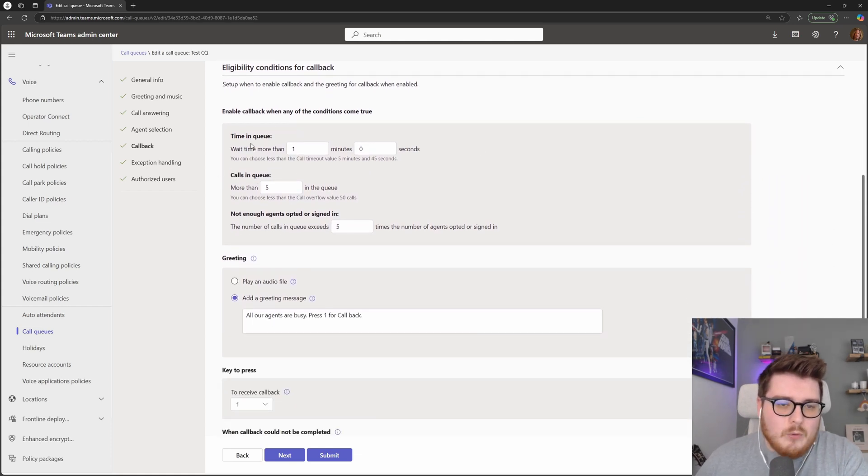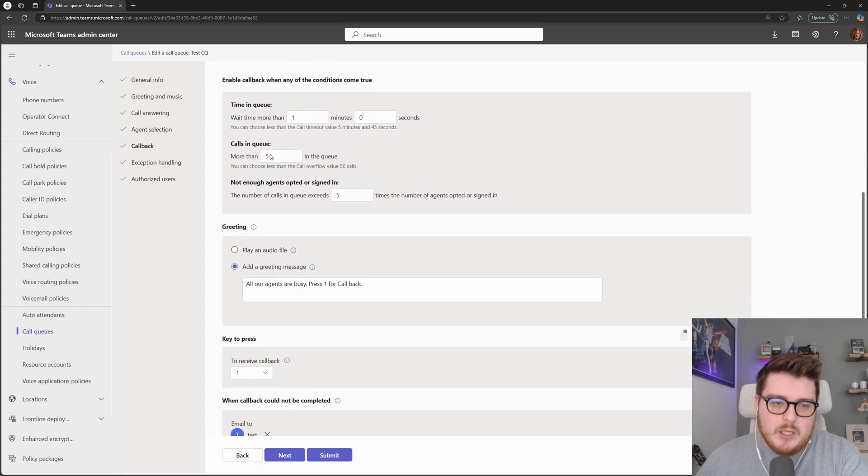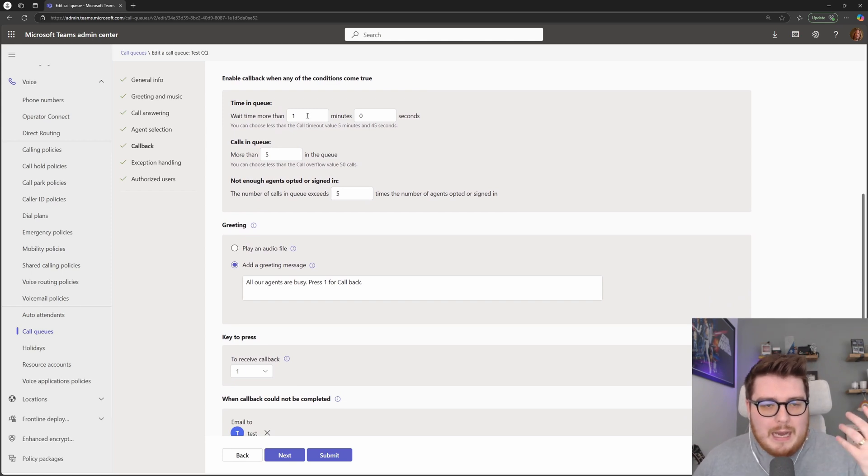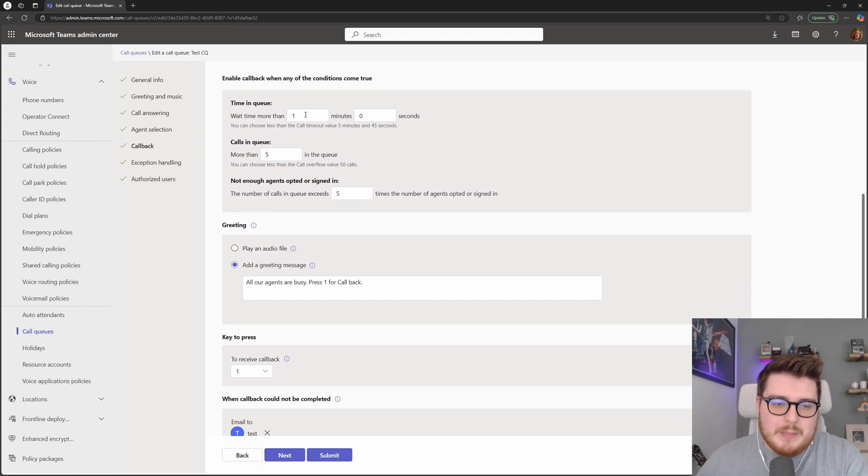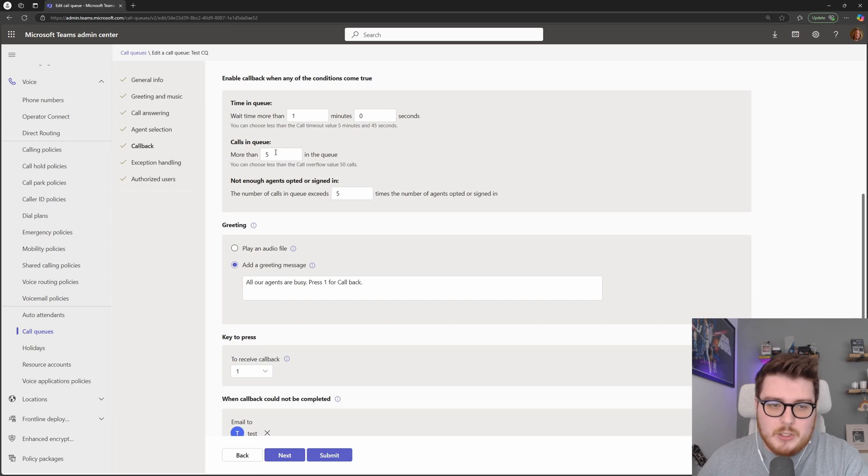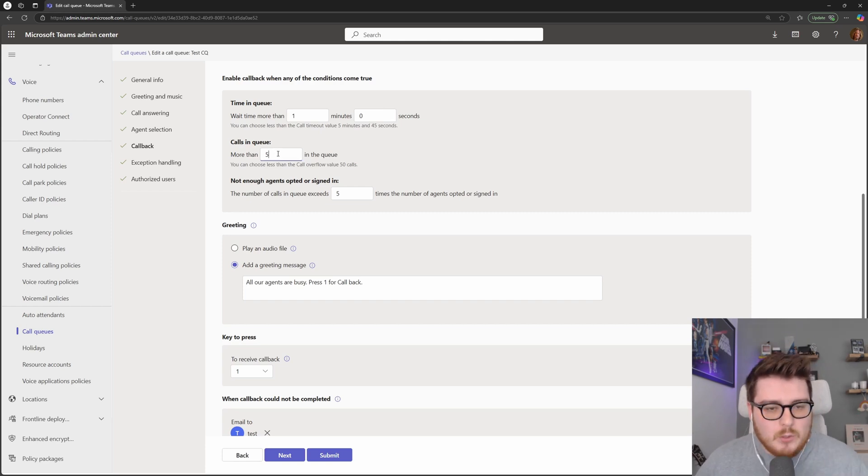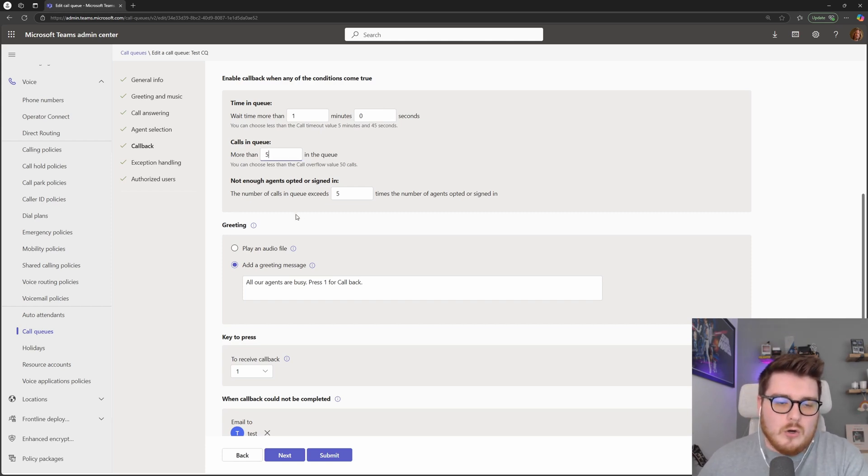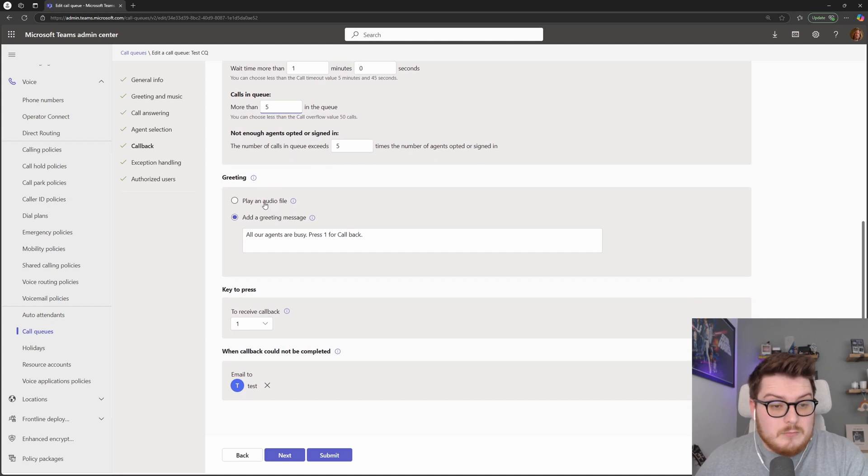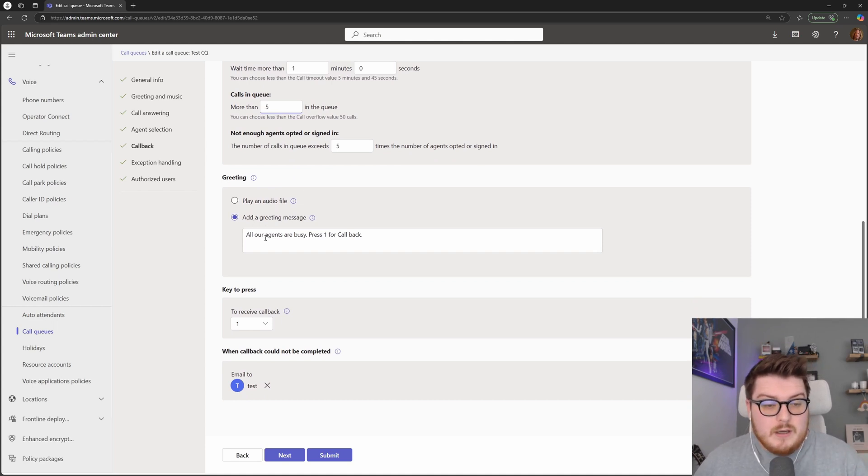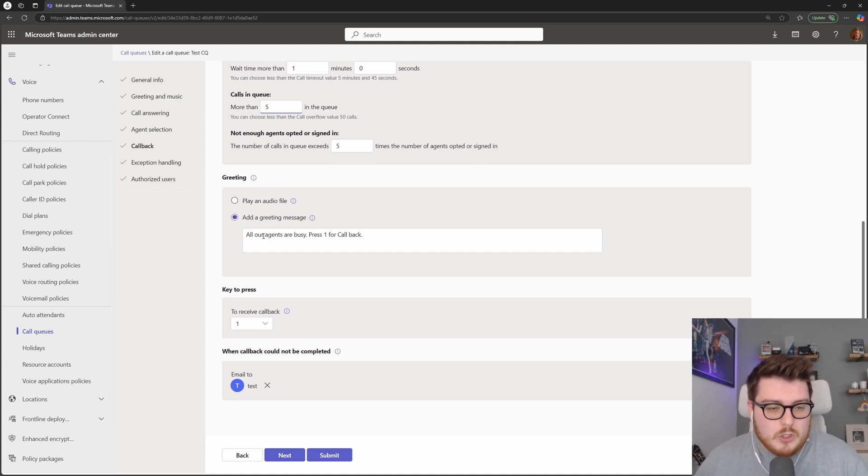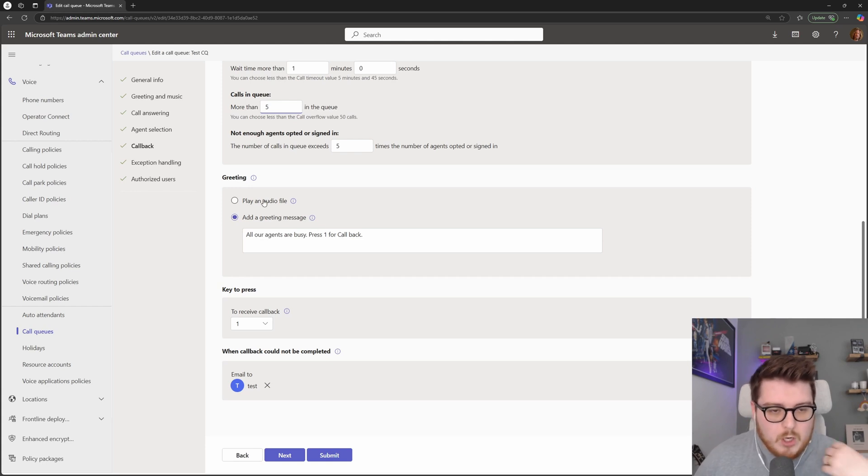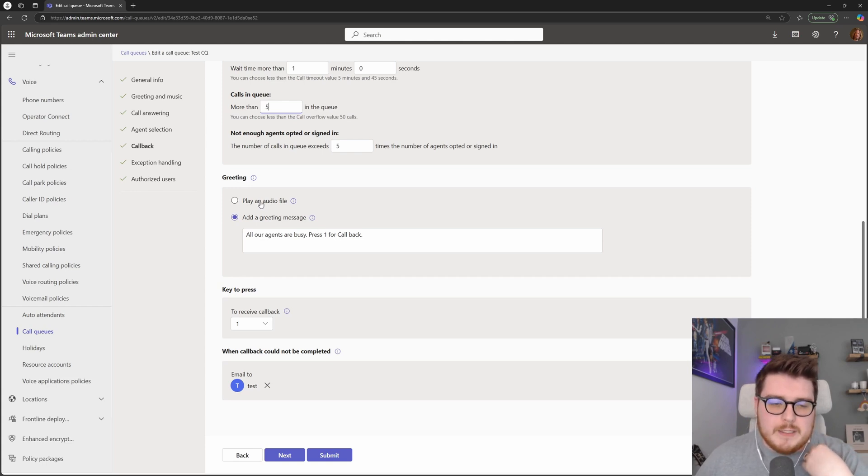But in here we can see, we can set our particular conditions. How long you want people to wait before they're offered that callback in the queue or how many particular people are waiting in that queue or things like that. Also, this is the alert message that's played. So callback can say, press one for callback, or you can upload your own audio file here.